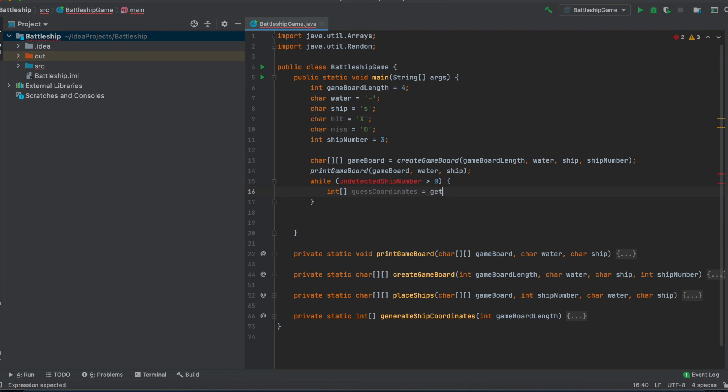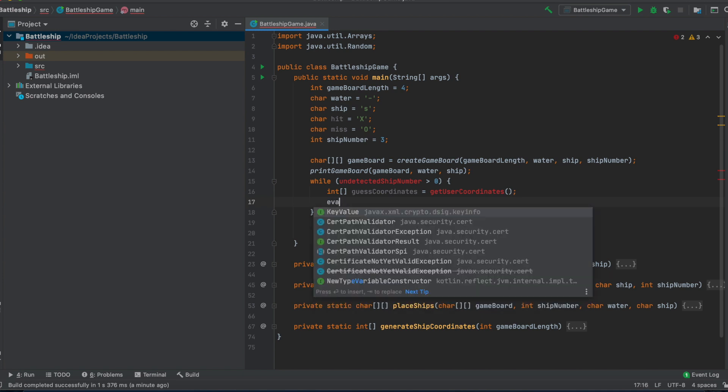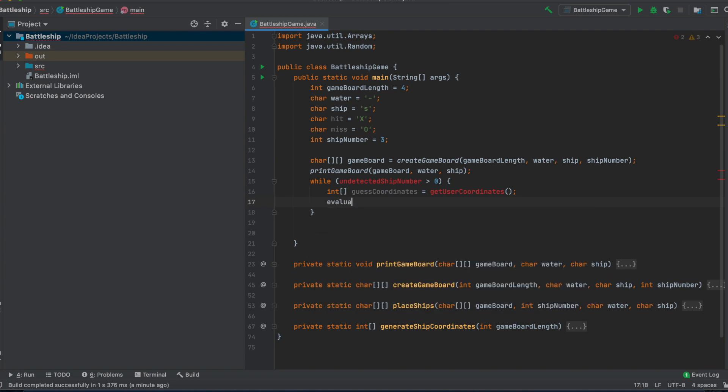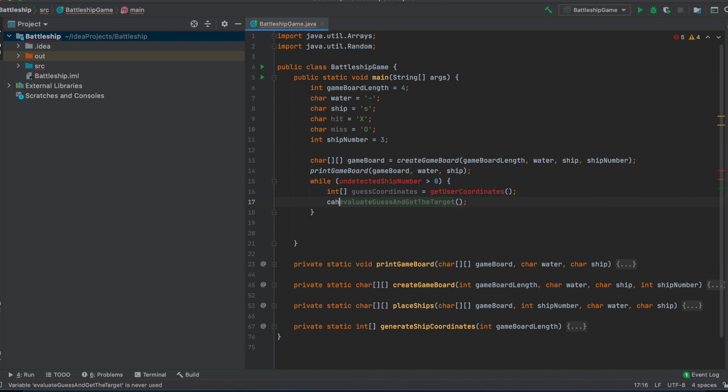Therefore we will write a function getUserCoordinates to get the coordinate from the user. After we got the guess coordinates, we want to evaluate the guess and get the target somehow. We want to know what we want to print on our gameboard. That's what I mean with getTarget. There's also a function, and we get the target, or we return the target, which will be a char, and I will call it location view update.